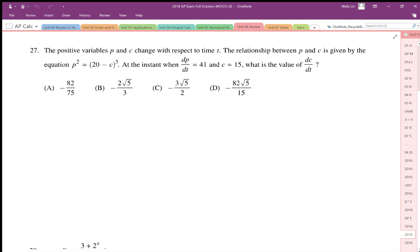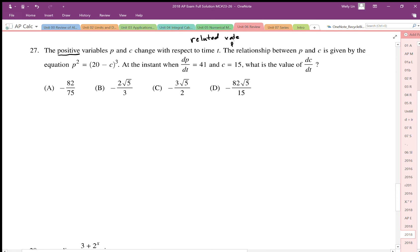Question 27: the positive variables p and c change with respect to time. This is a related rates problem. We have the implicit function p squared equals 20 minus c cubed, and at an instant when dp/dt equals 41 and c equals 15, we need to find the value of dc/dt.